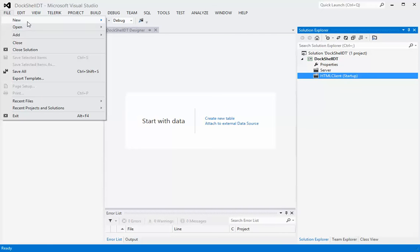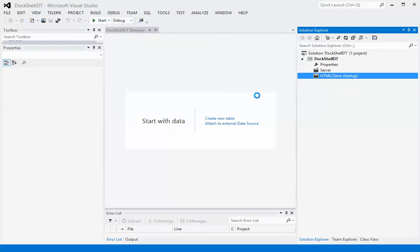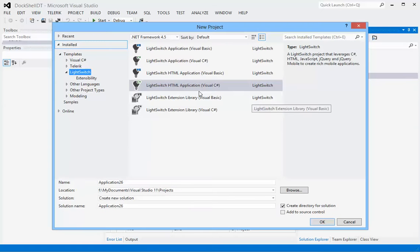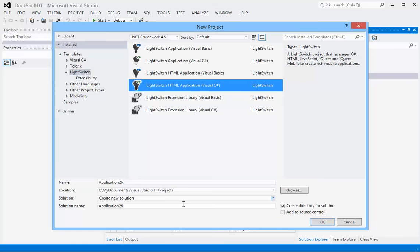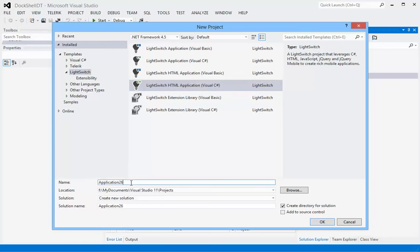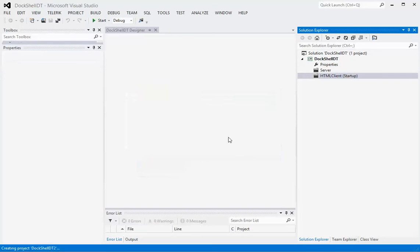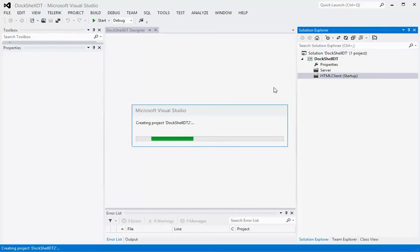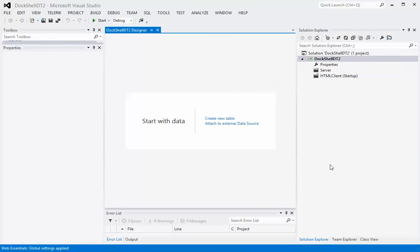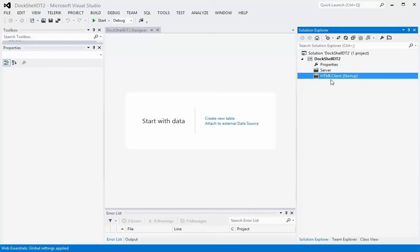I'll start over, I'll say new project and pick an HTML project and I will call this one DocShell desktop 2. When you create a new project, an HTML client, you end up with a default client which is the HTML client.